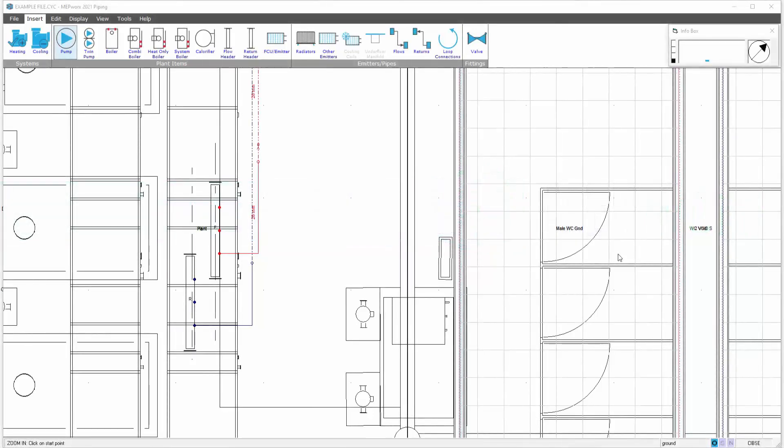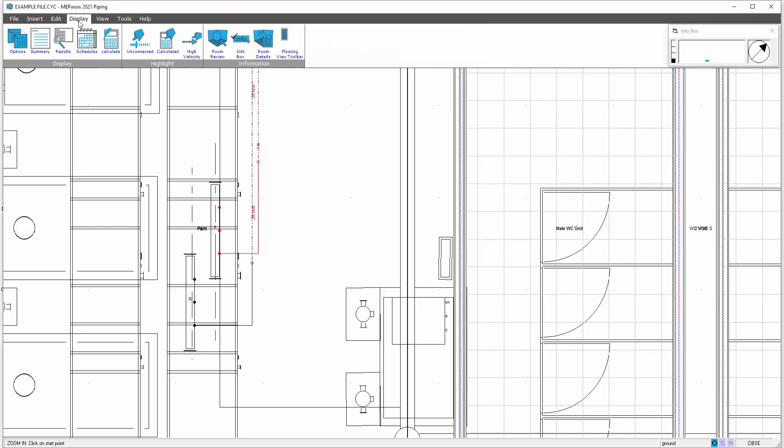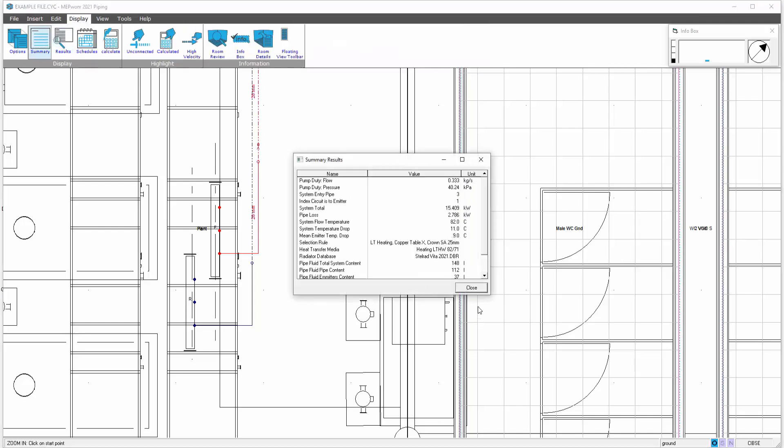This video looks at adding plant items and fittings. We will have determined the index run pressure drop from the information based on the pipe runs that we've imported and routed.